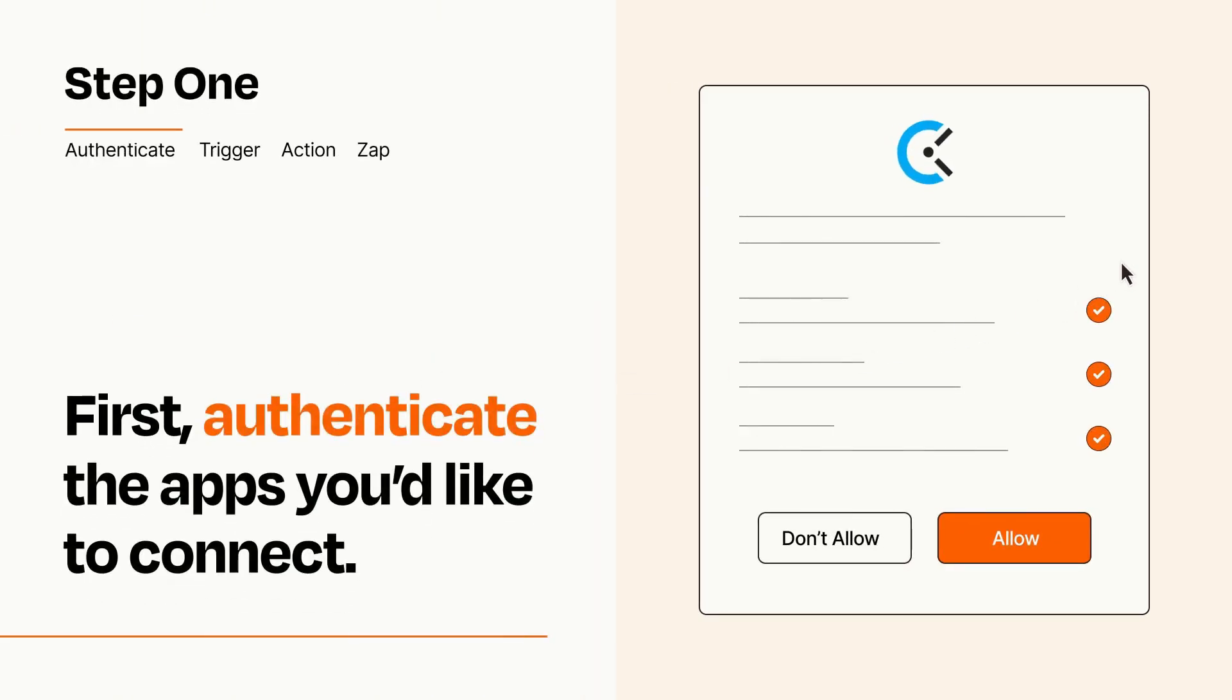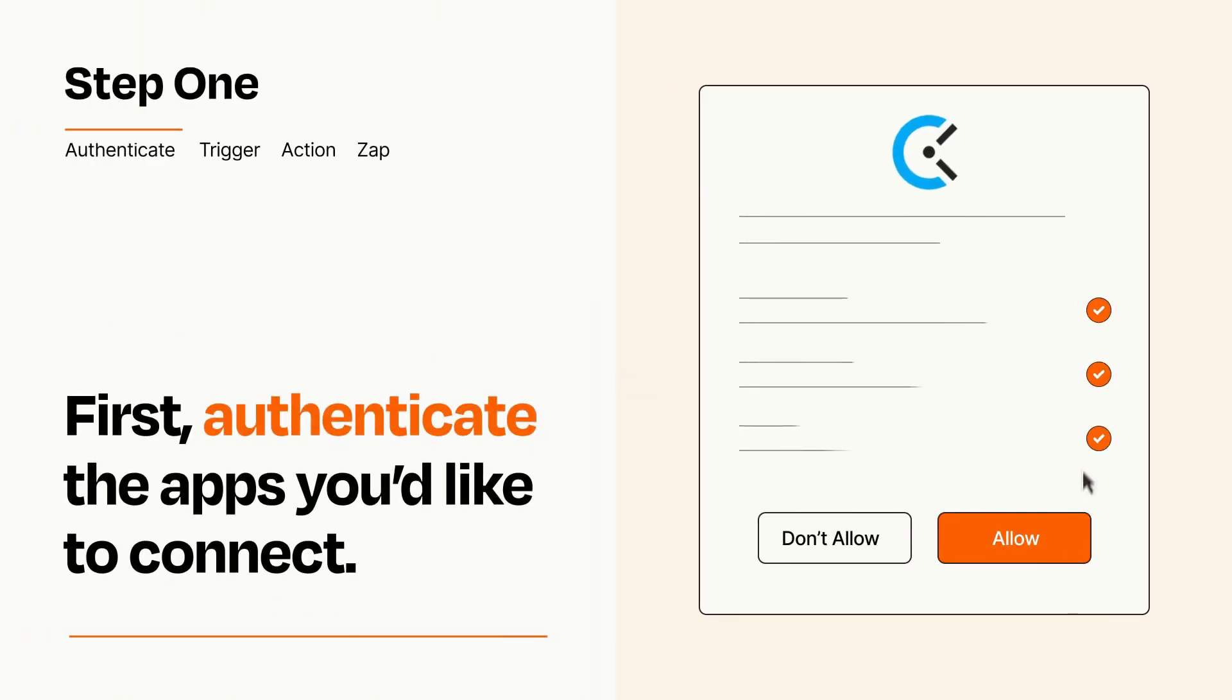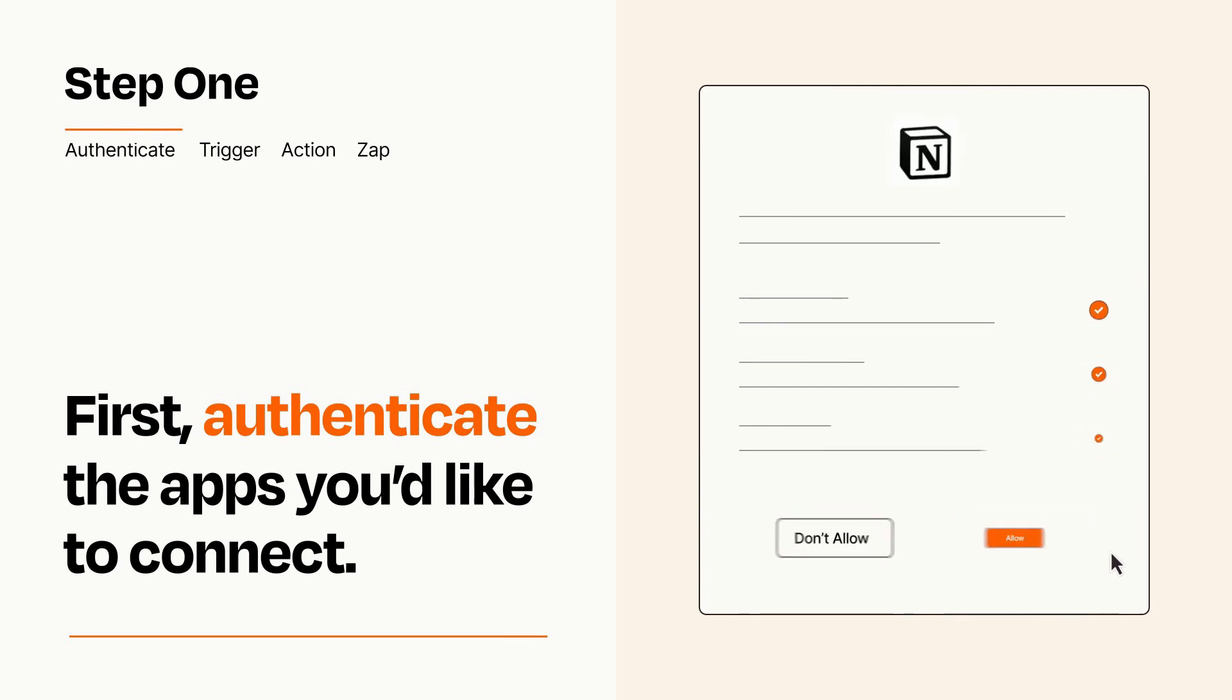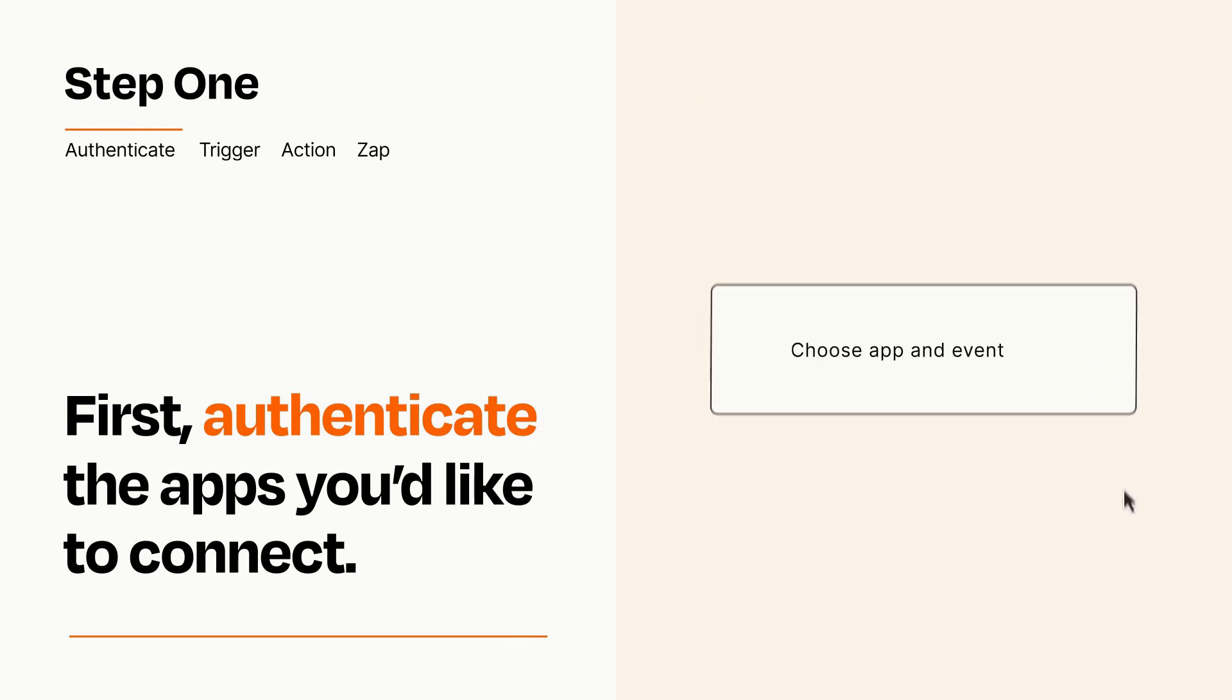To get started, you'll just need to authenticate your apps, which takes just a few seconds. Zapier meets industry standards for encryption when connecting with each of your apps.